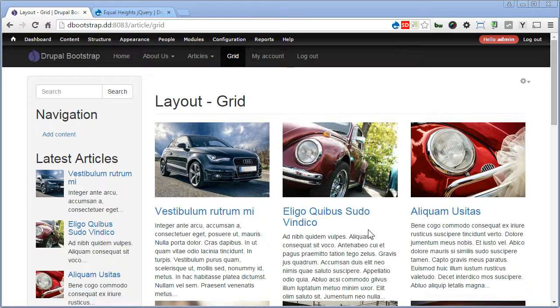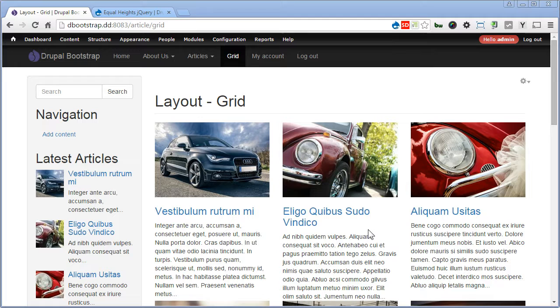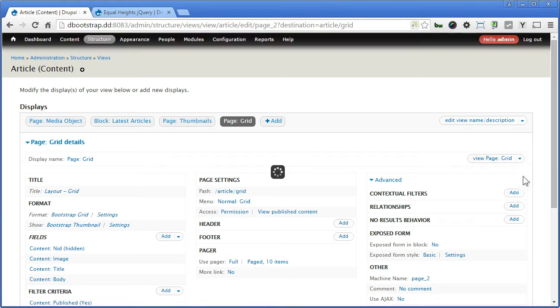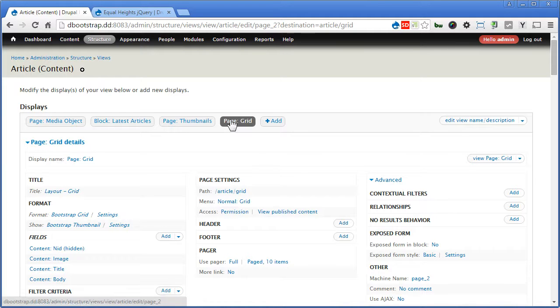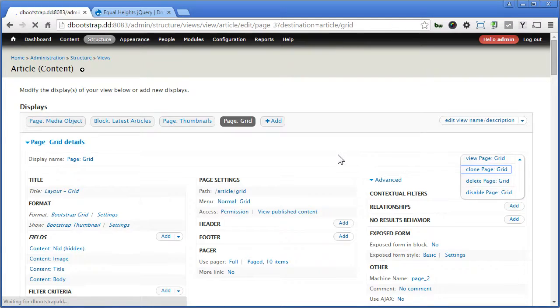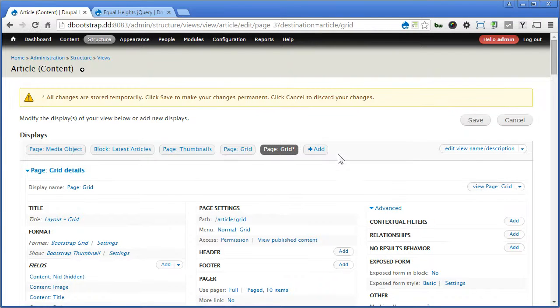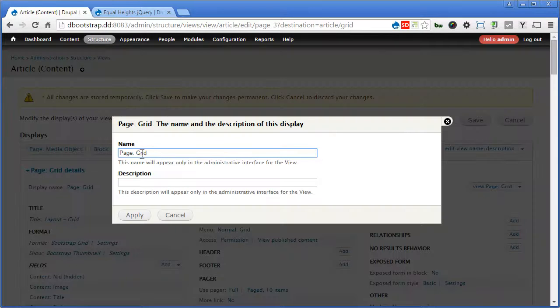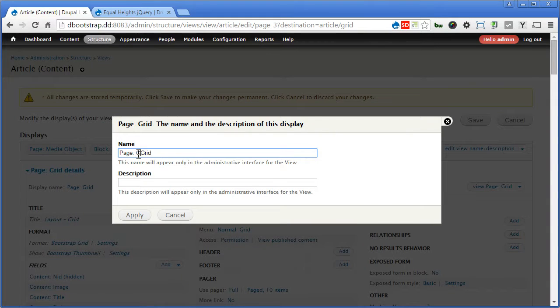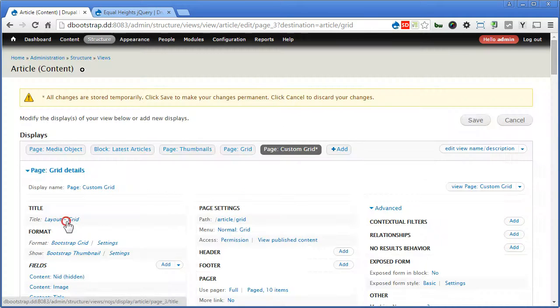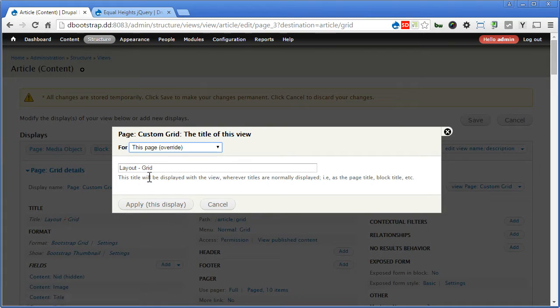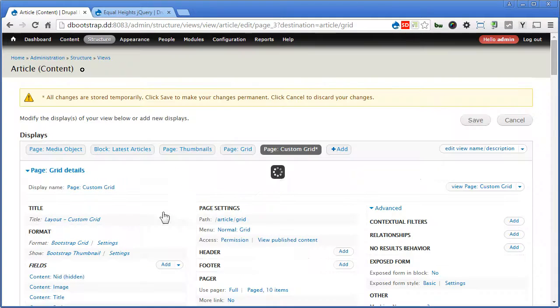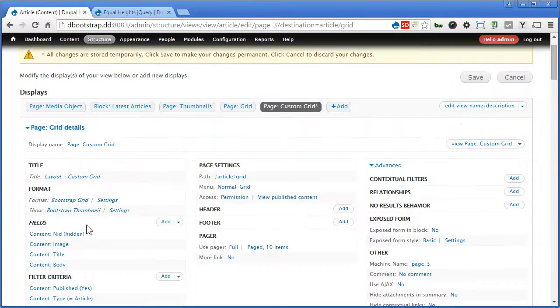Now this time we will create our own custom grid. Let's go to the view, let's clone the views from the grid, this one. Click here, clone page, again for page grid. Then we put custom grid, apply, title the same.